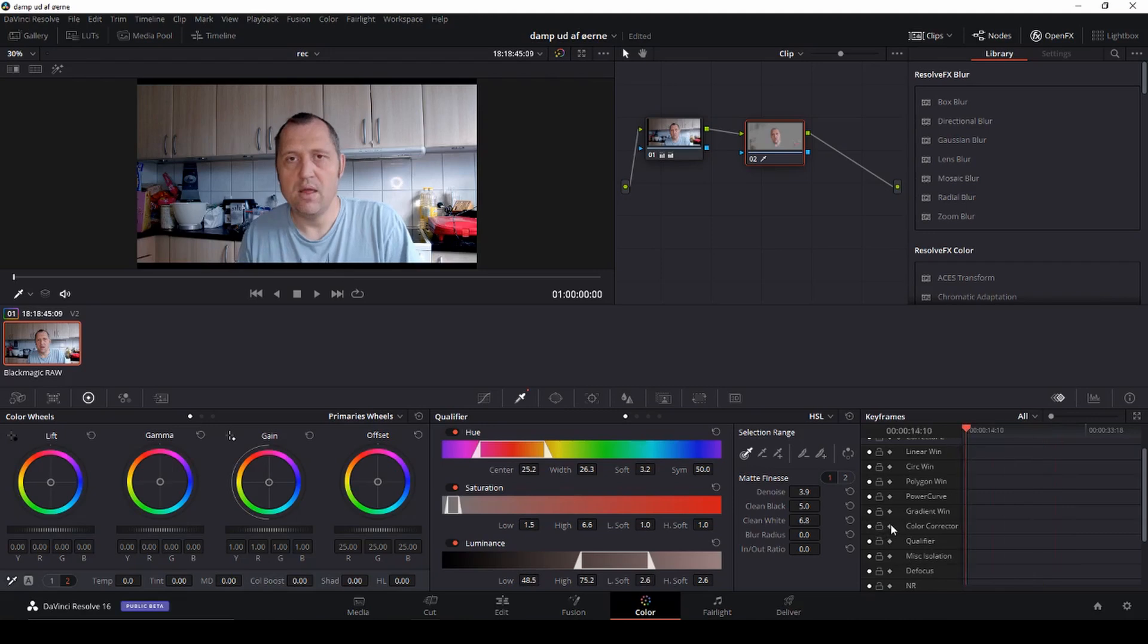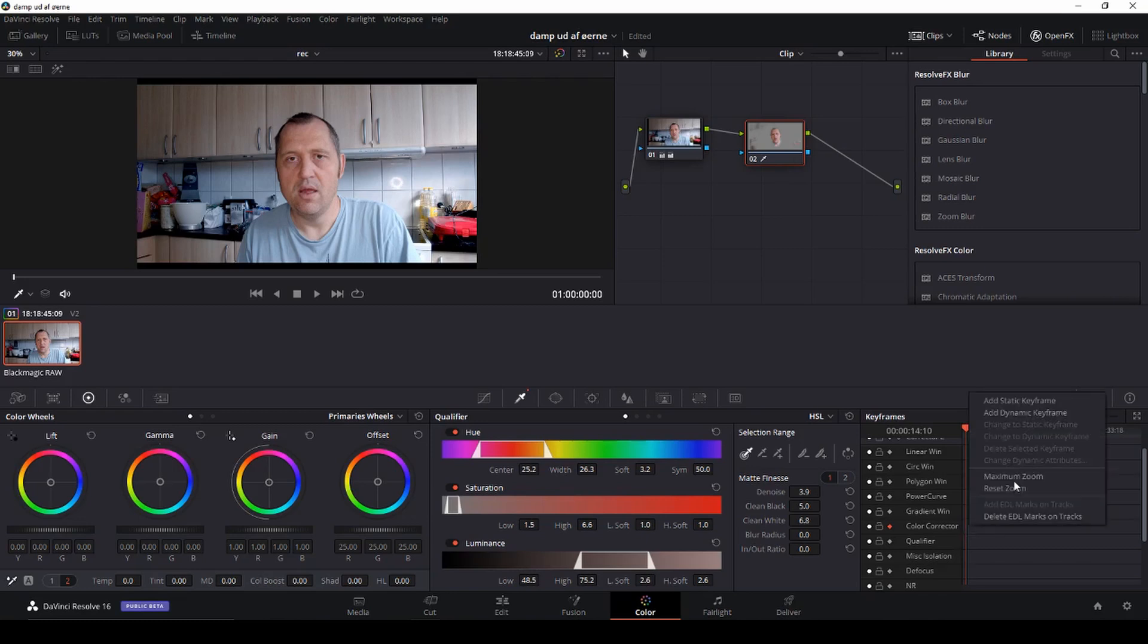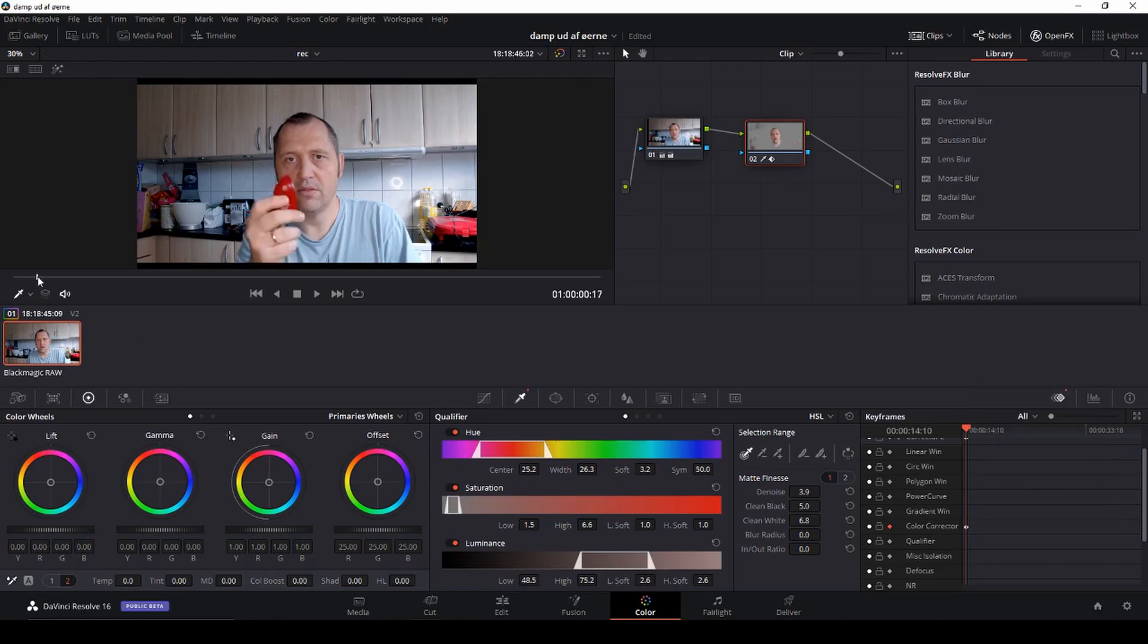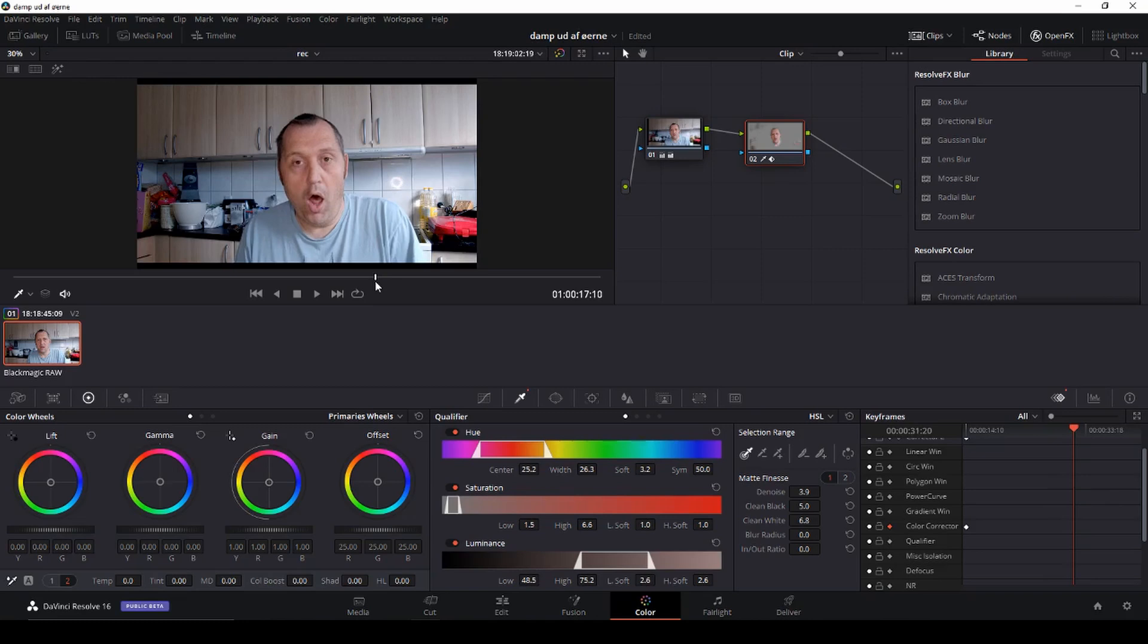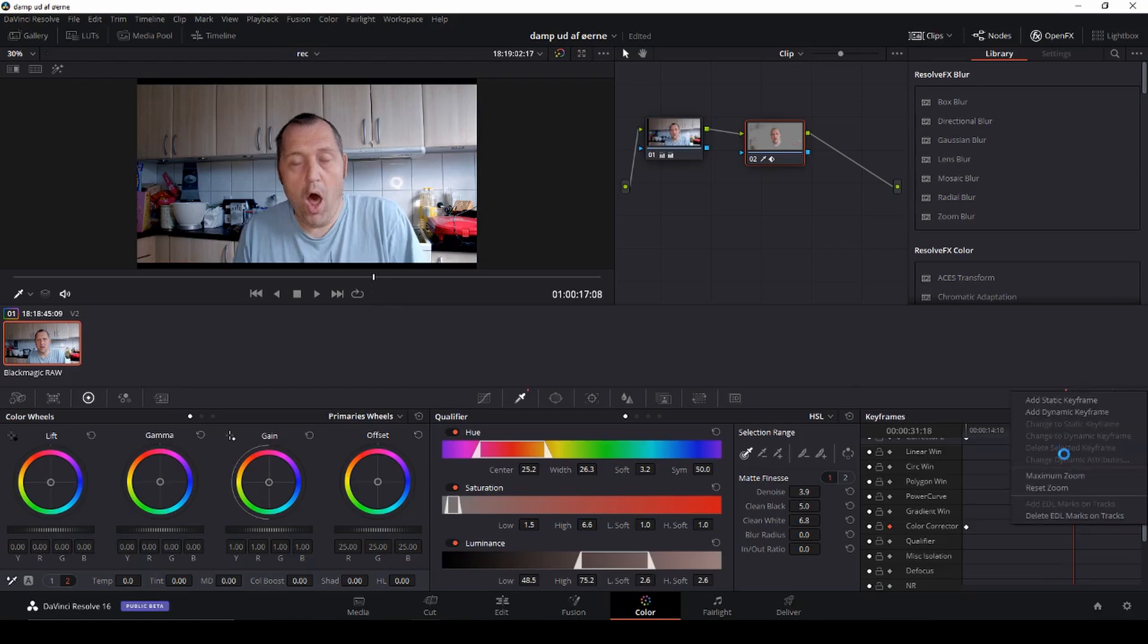We're going to put in a keyframe and then we're going to right click and add a dynamic keyframe like so. Then we are just going to go into the clip here where we want the change to be. Let's say here and then we right click again and add a dynamic keyframe.